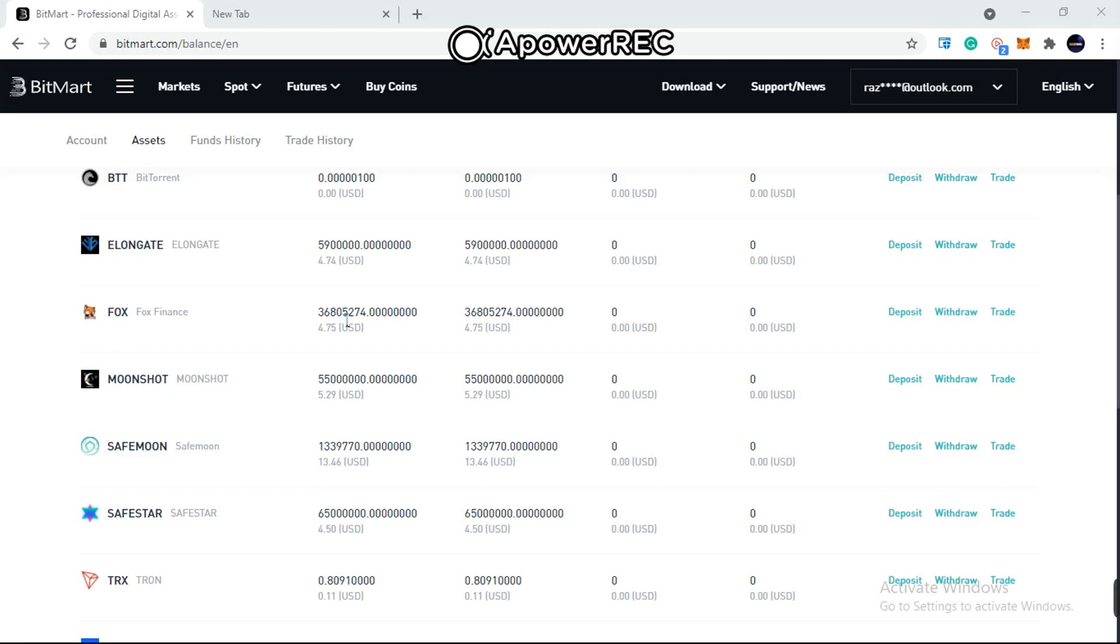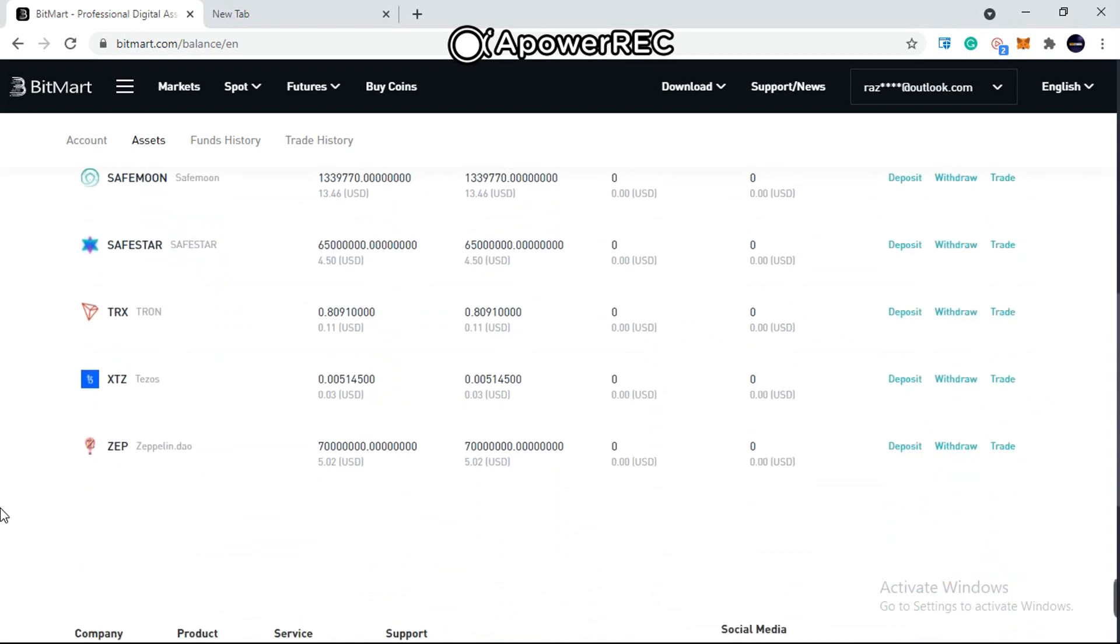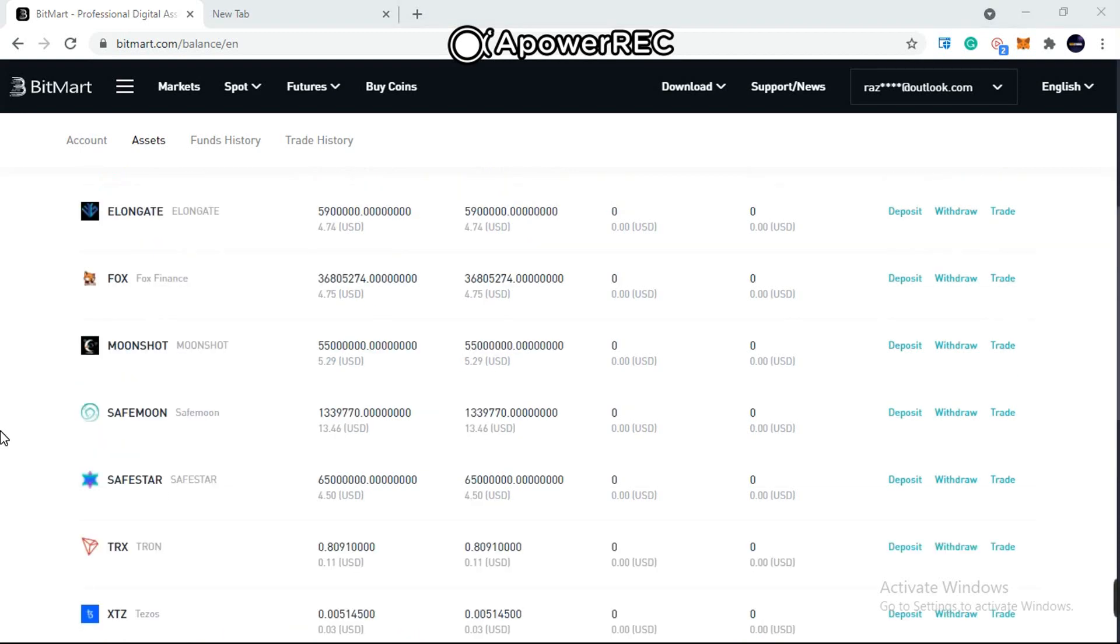I've invested what I'm able to afford to lose, the $28. So I'll show you: Elongate, 59 lakhs I bought today. After that I bought Fox Finance, like 36 million I bought today. And Moonshot, I bought like almost 5.5 crores or 55 million I bought today. Apart from that, SafeStar, I bought 65 million. And the last one I bought, Zeppelin - 70 million I bought. Zeppelin DAO.